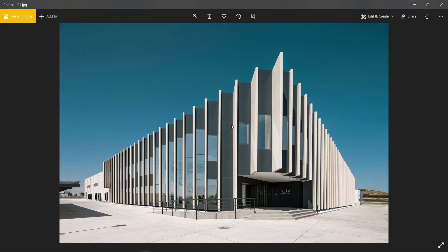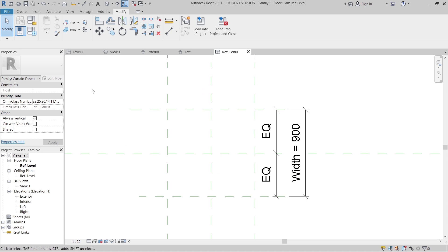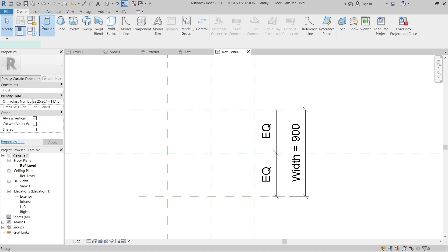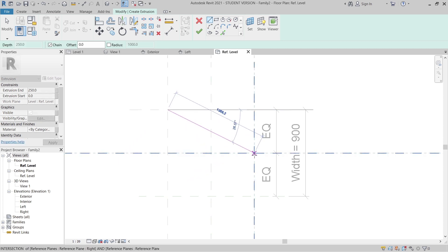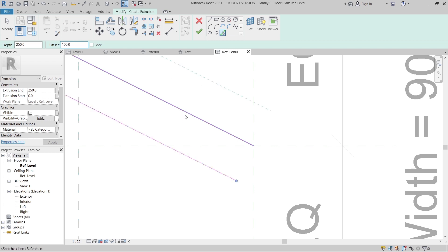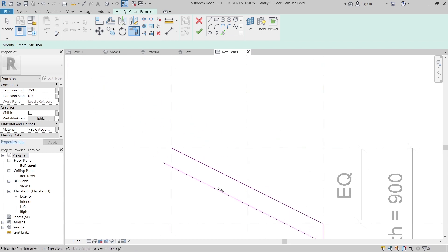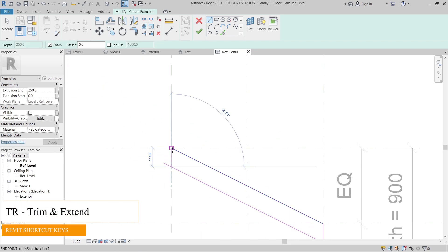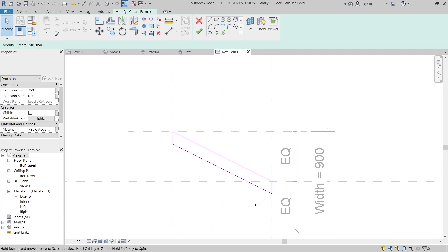Now it's time to create that. I'll go to the Create tab, then Extrusion. I'll start from this point and go until here, then use the Pick Line tool and set our thickness to about 100 millimeters. Hit Escape, and in order to complete the extrusion I need to lock it and set the boundary. Then I'll trim it as needed.